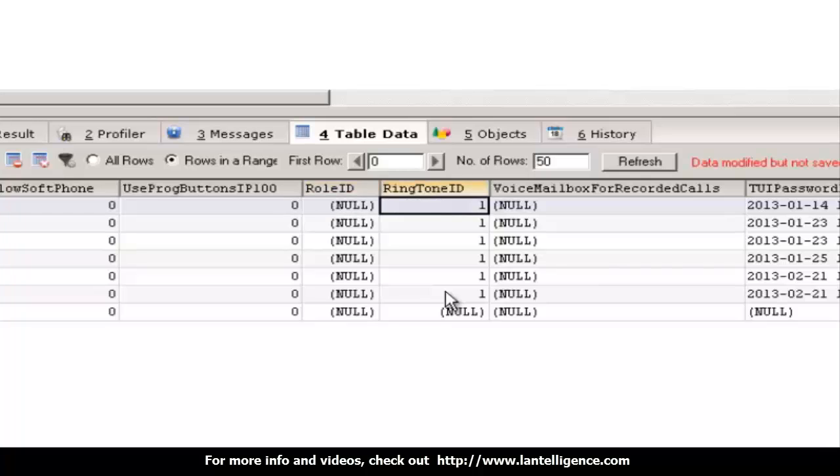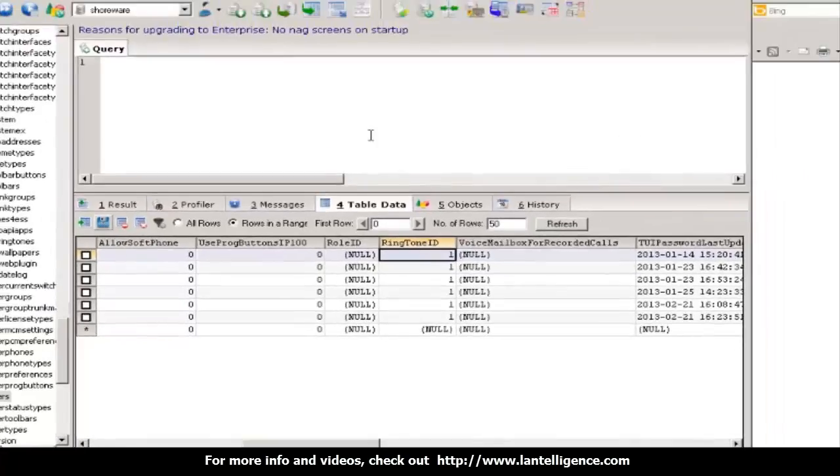Enter. And then hit save. And this will update the database.